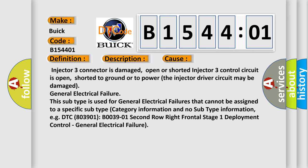This subtype is used for general electrical failures that cannot be assigned to a specific subtype. Category information and no subtype information, e.g. DTC B003901: Second row right frontal stage 1 deployment control, general electrical failure.